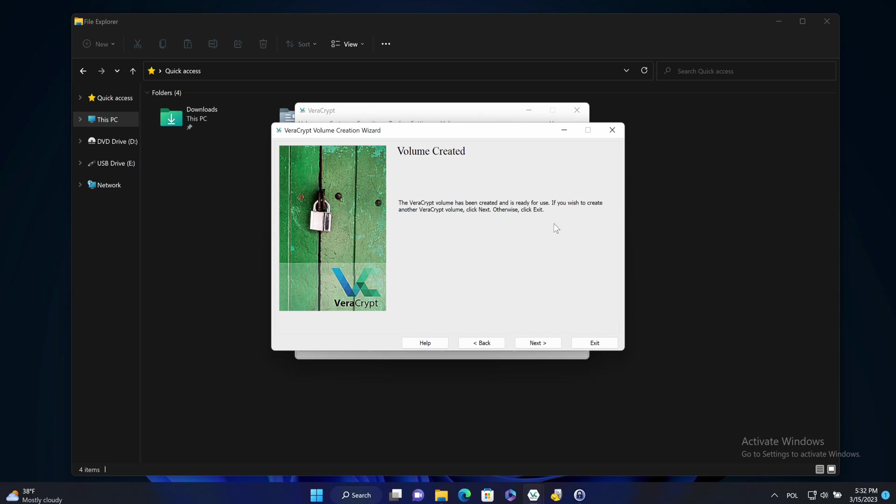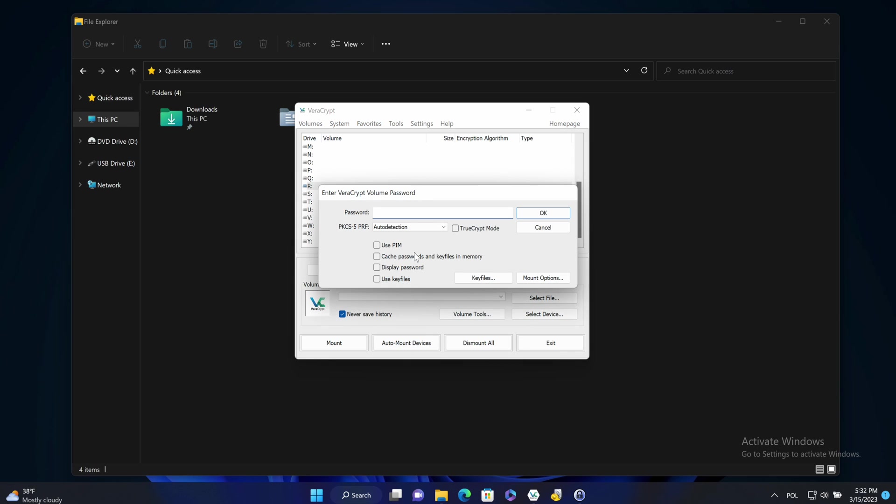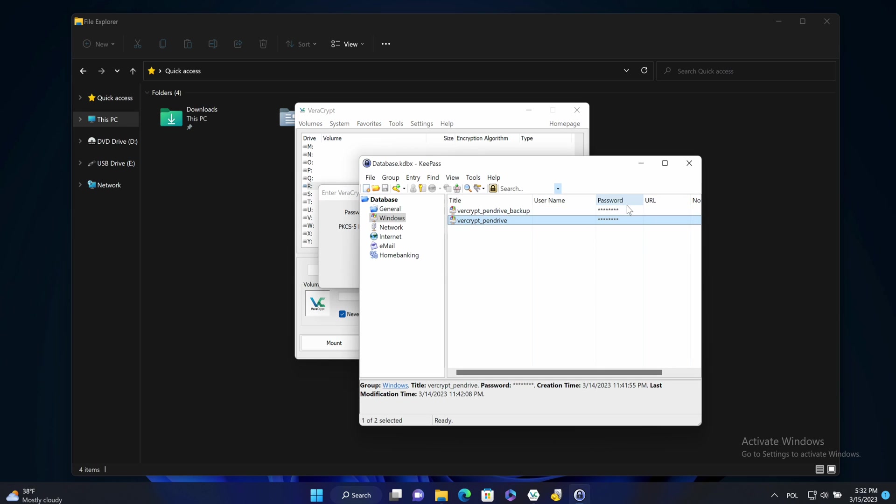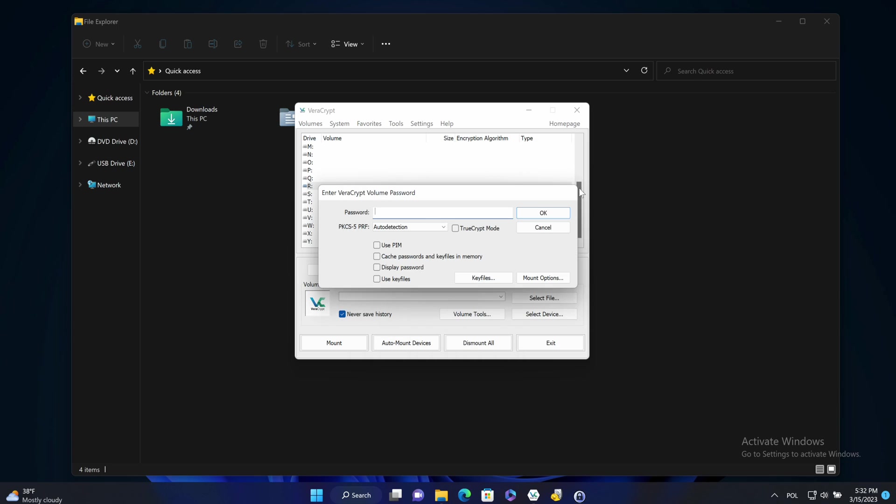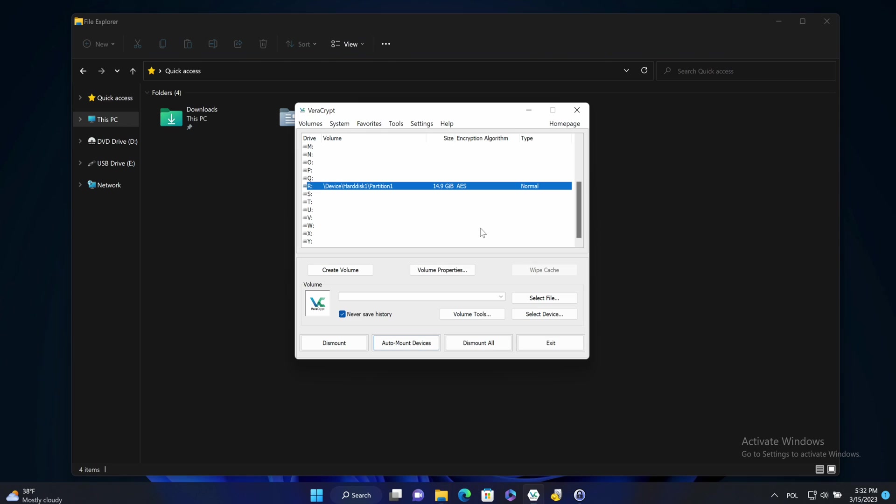And mount that created volume by clicking auto mount devices and providing the password into the form. OK. For a moment. The volume was mounted. I can open it.